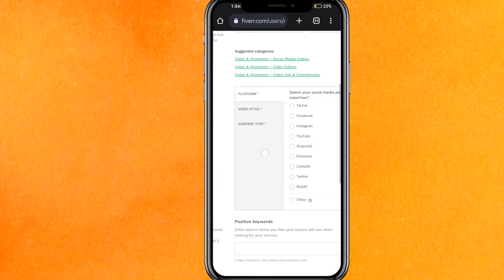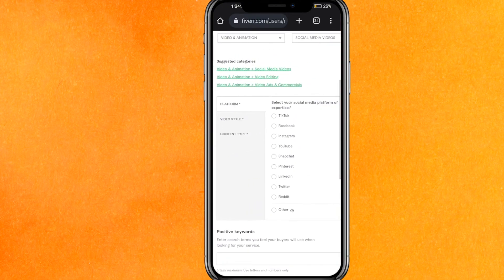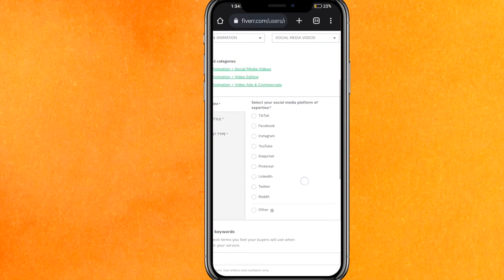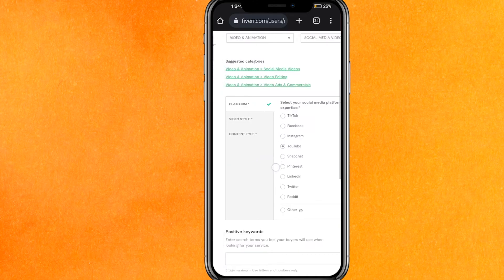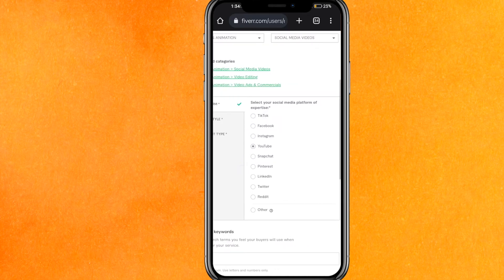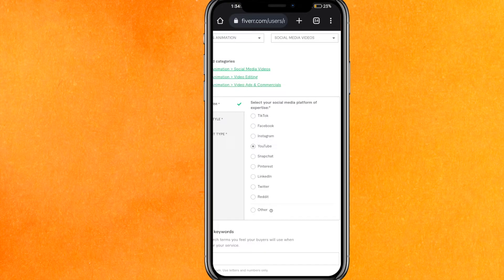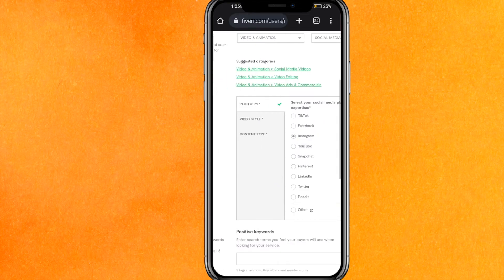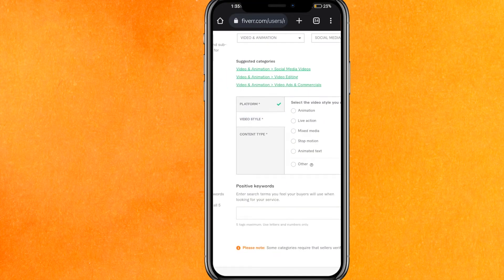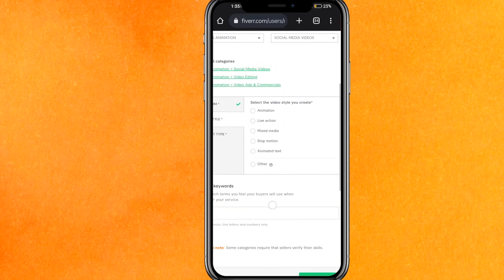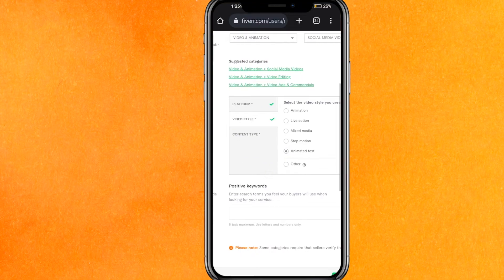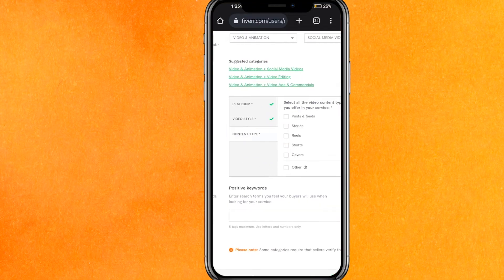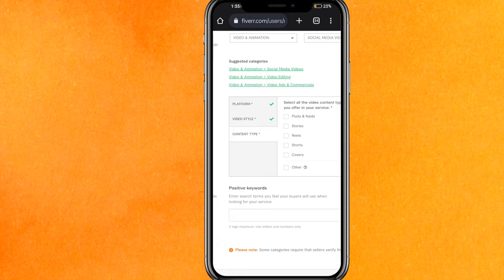And now here you can see the platform for which platform you will make. I will make for TikTok, Facebook, Instagram, YouTube, and basically you have to select it. So basically it is for Instagram, so I will select Instagram. And here the video style, so video style is basically animated text, and you can select this one. It will be different from niche to niche and categories.